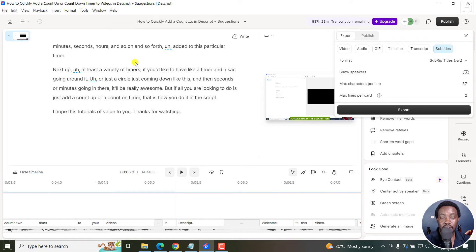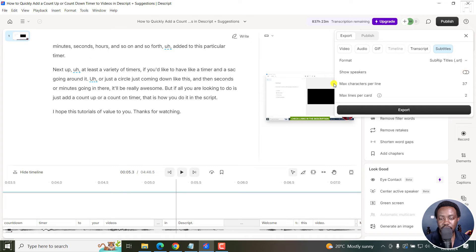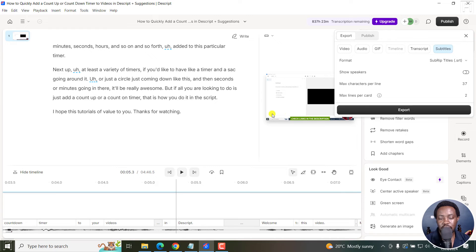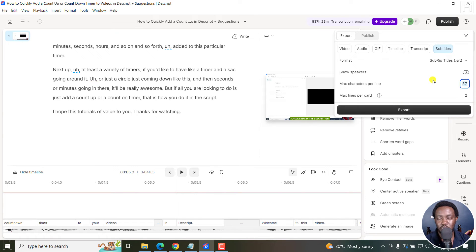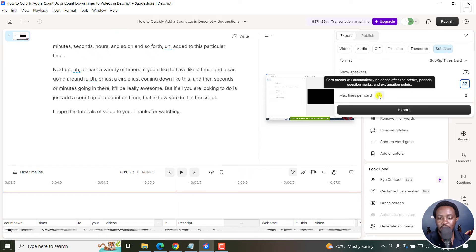And if you have speakers in your video, you can show speakers. And something else I like to select is the maximum characters per line. This is more or less like the characters you get going through or in a line of subtitles. And you can play with anything from 32 to 42. I prefer 37.